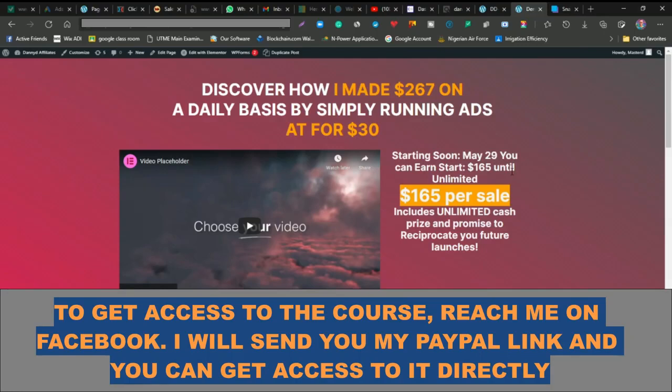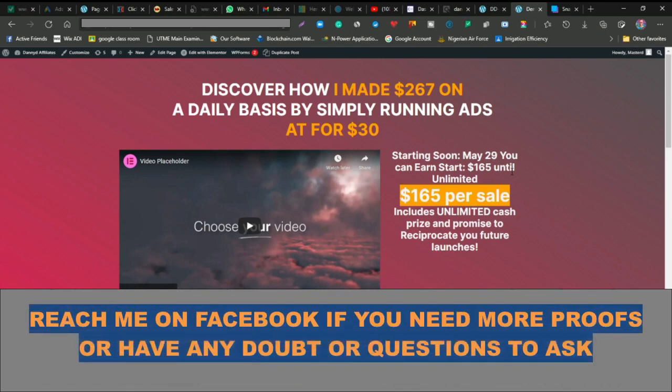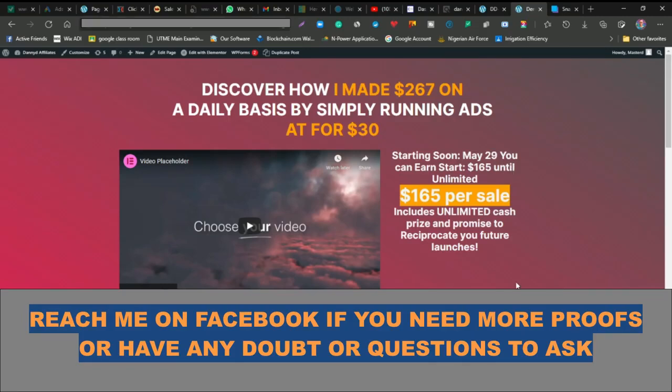If you need more proof of how this works, if you want to see what my students are making, then let me know on my Facebook and I'll send it to you right away.